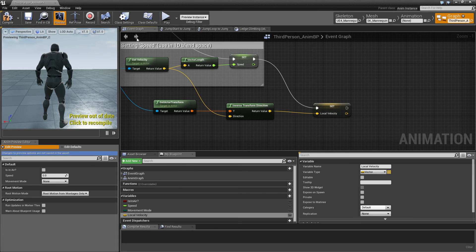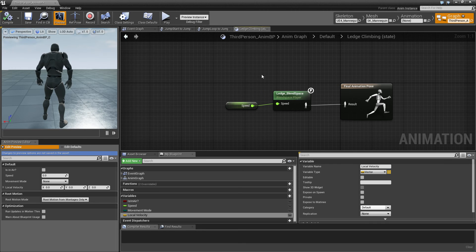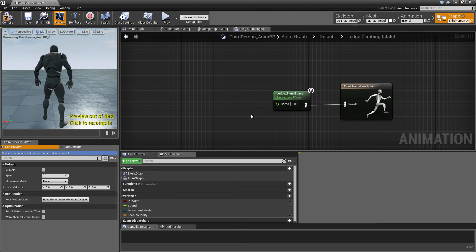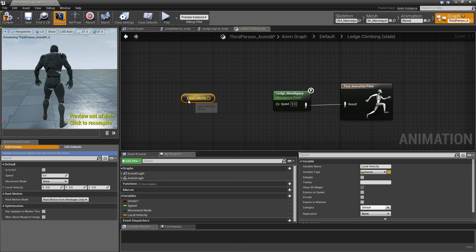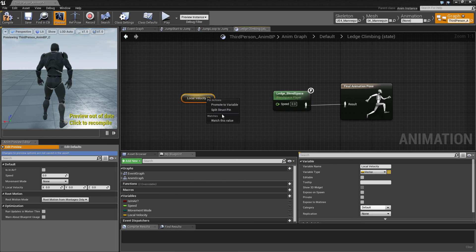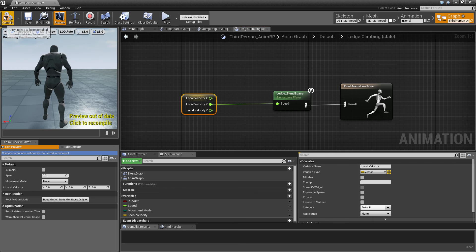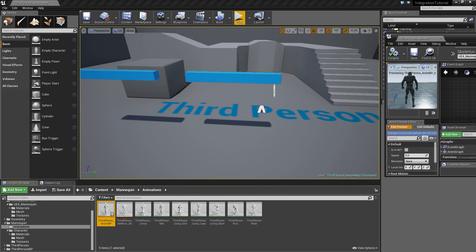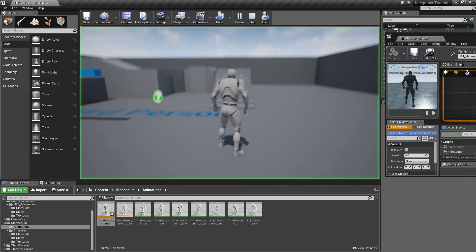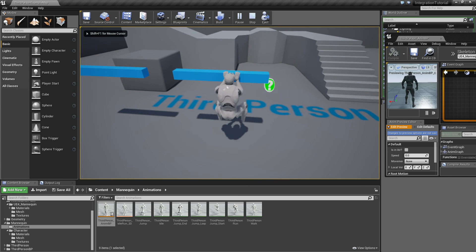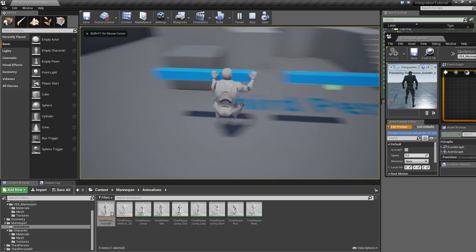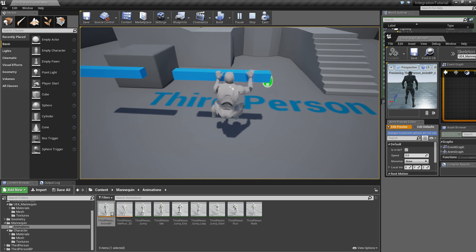And we jump back into our ledge climbing. Remove the speed. Get our local velocity vector and use the Y component, which is left or right. Compile it again. And now we go on a ledge. Character is actually climbing left or right.